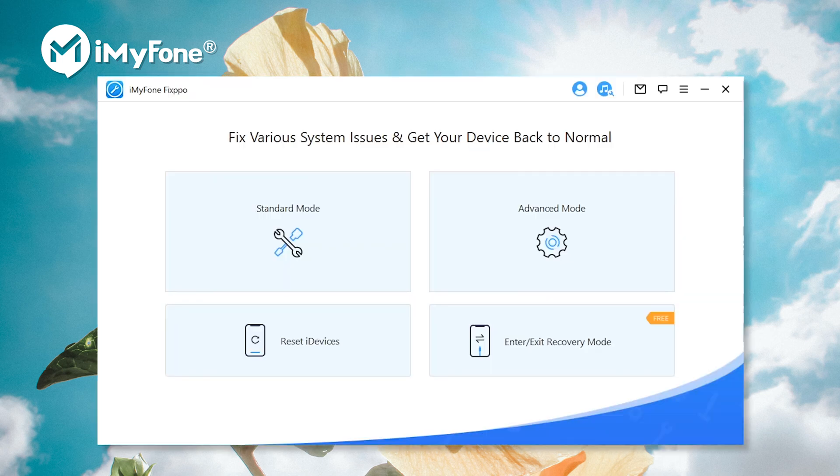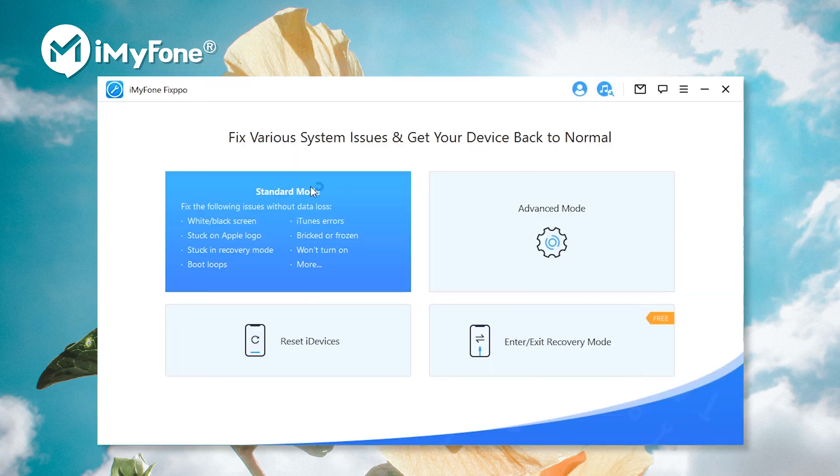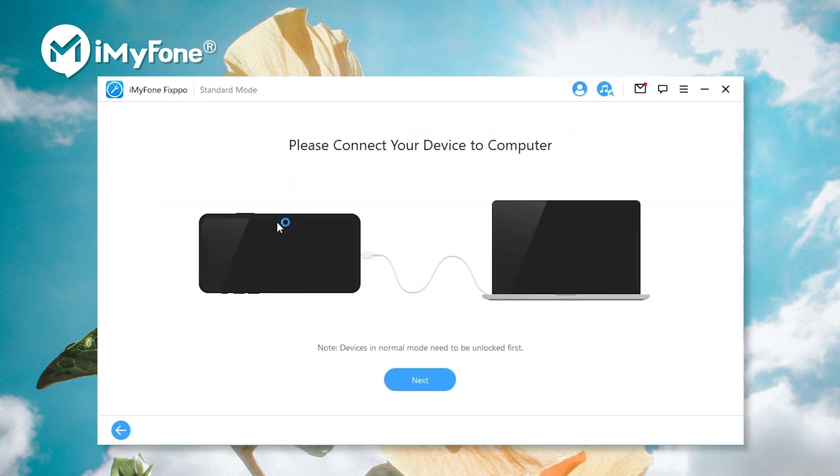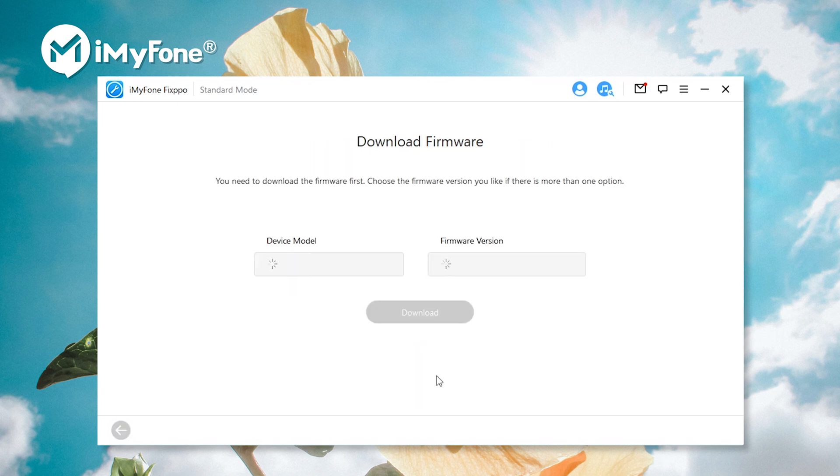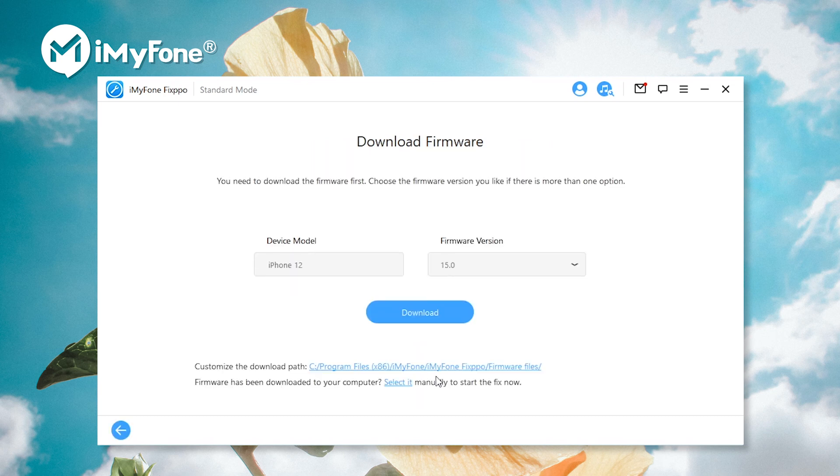Launch fixpo and select standard mode. Connect iPhone to the computer via USB. Then fixpo will show you the latest firmware version. Click download to proceed.